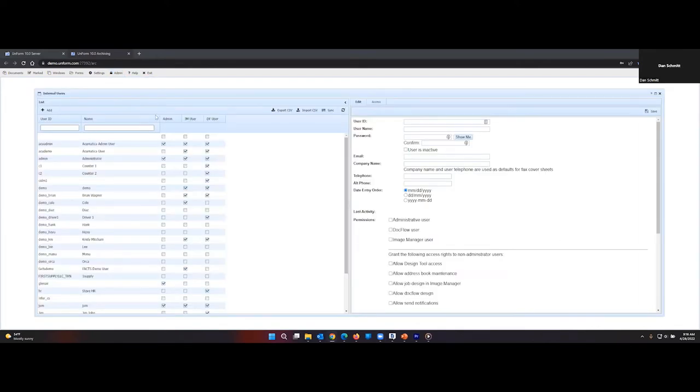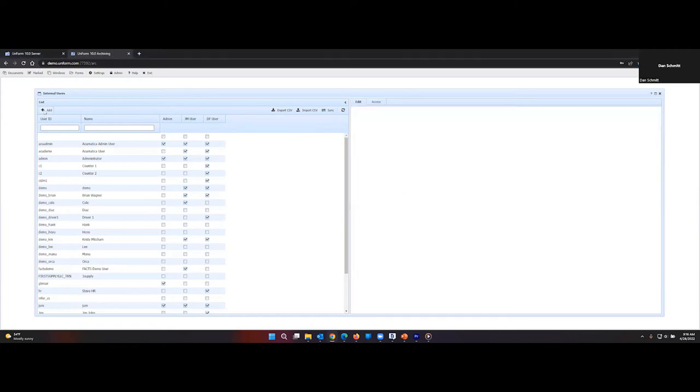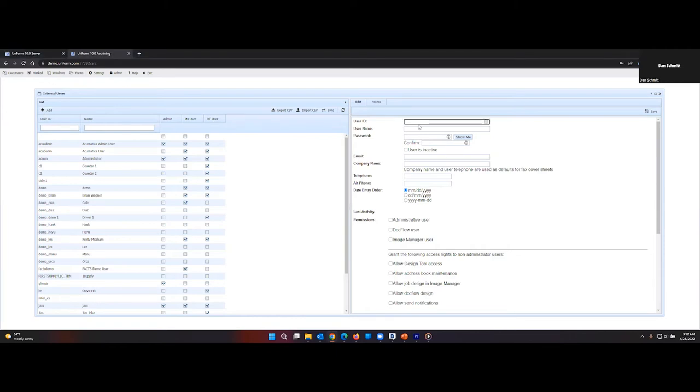From here, go to Add. Then enter the user ID. In this case, it would be Bob. And his username will be Bob. Very creative.